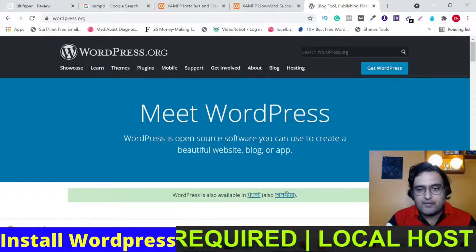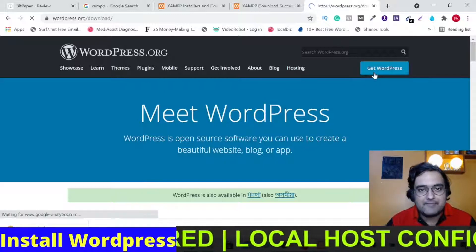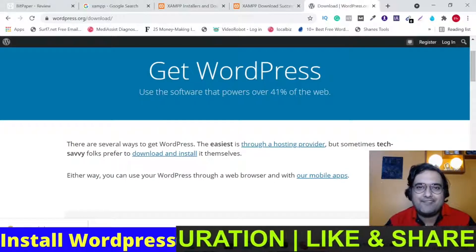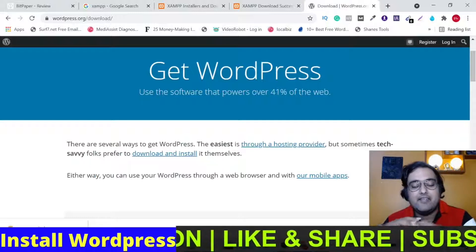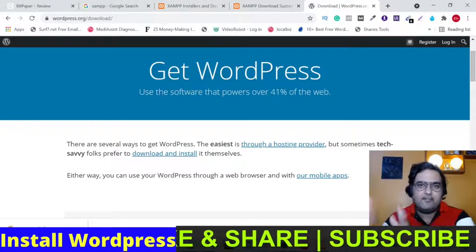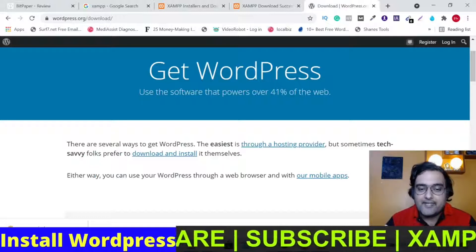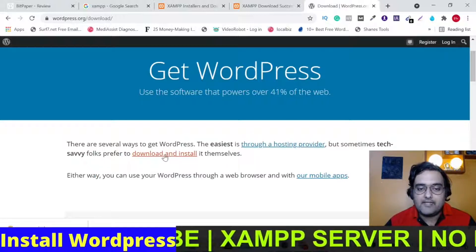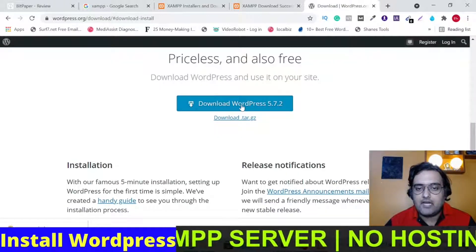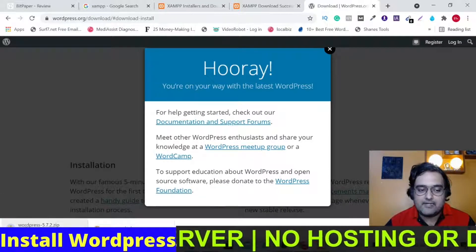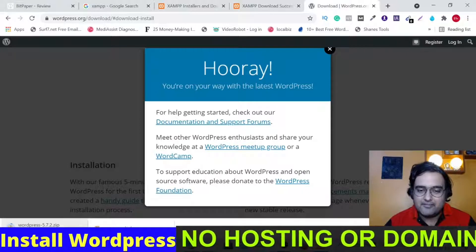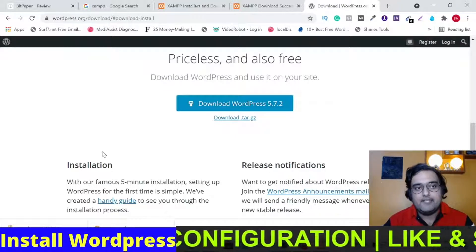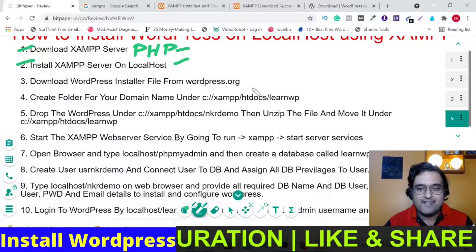This is wordpress.org. Click on 'Get WordPress'. You can see it powers over 41% of the web — when I started, it was around 20%, so it has doubled and will keep growing. We're not going through a hosting provider; we are going to download and install. Click 'Download WordPress' — the download has started, it's only 16MB, quite a small file. The file has been downloaded successfully, so we have completed step three.